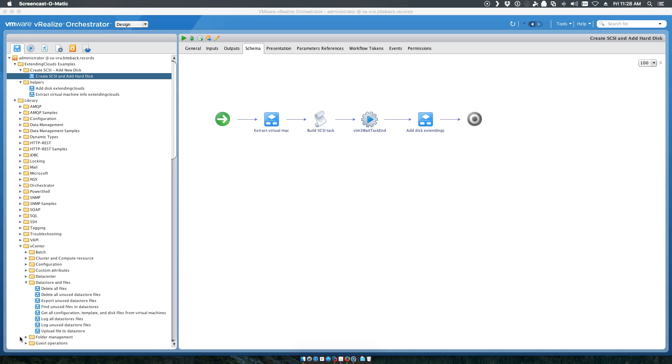Our existing workflows don't have anything to add a SCSI adapter. They just simply add another hard disk. So with that in mind, I went out and investigated workflows that were online to see if there was a simple way to do it and basically came to building this exact workflow out.